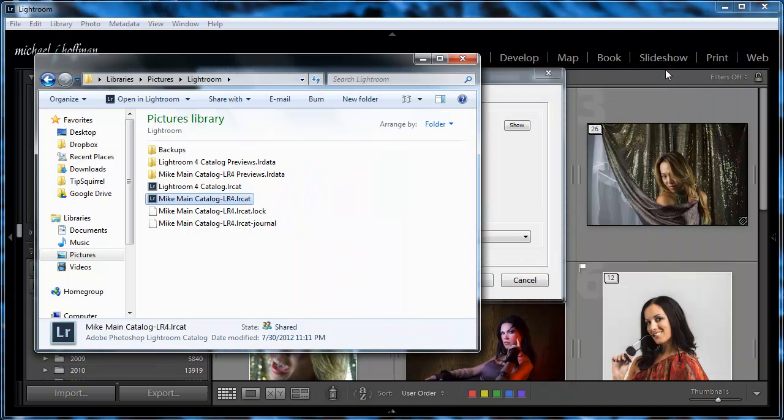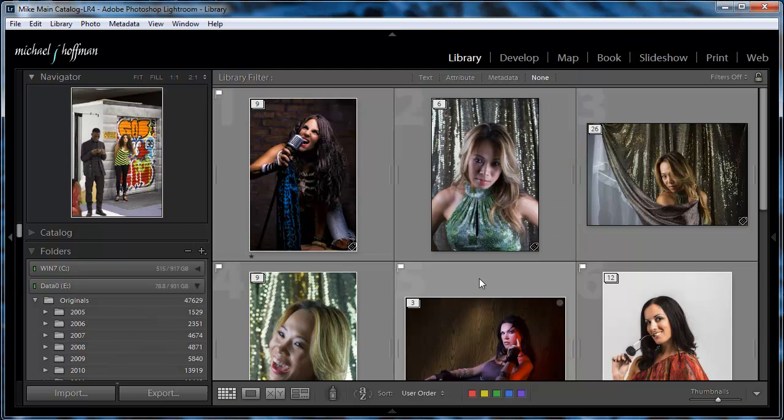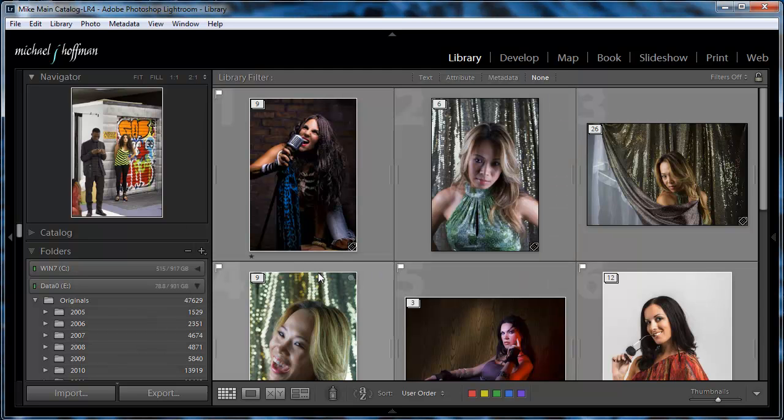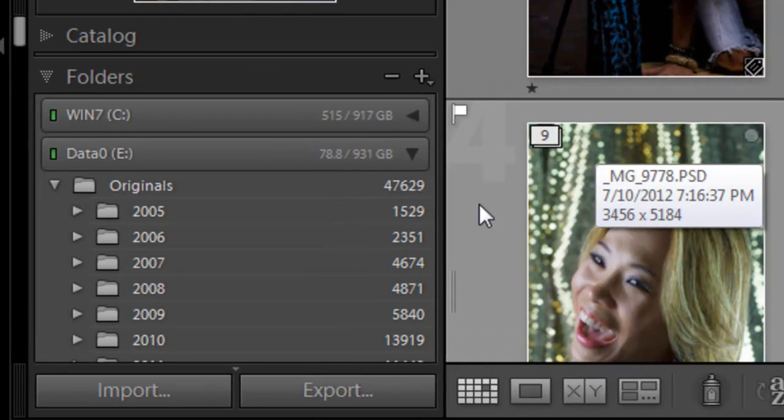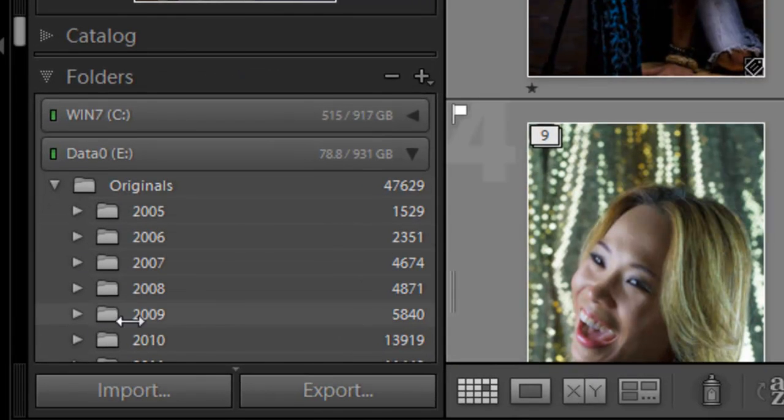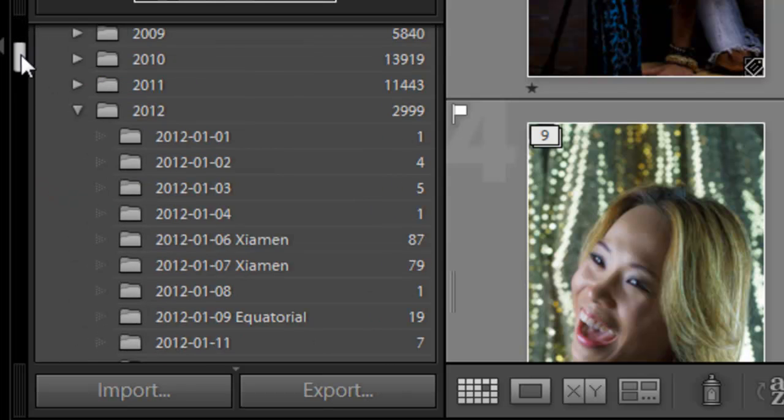Now, the second part of your Lightroom installation is the files themselves. And there's one very important tip in organizing your files, and that's to keep everything under one top-level folder.